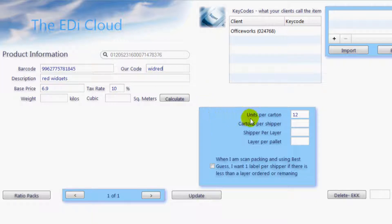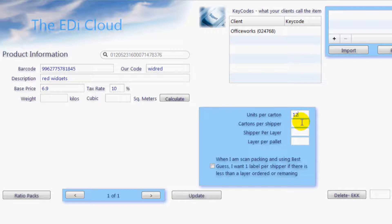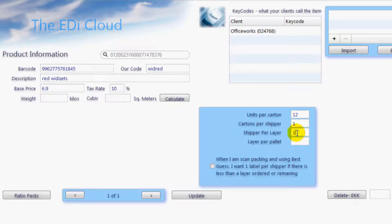Here we tell the EDI Cloud how your items are currently packed. It is advised that you use the correct information here as it will make more sense later. Since you are supplying a department store, type in how many retail units are in a carton. If this carton is in another shipper, type in how many cartons there are in a shipper. If you don't use shippers then just type one here. You have the option of telling the cloud how many of your shippers can fit on a pallet and how many layers there are on a pallet for this product. If you do not palletise your goods then just type in one here.